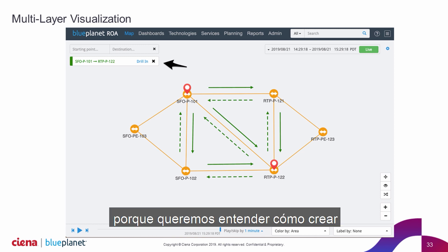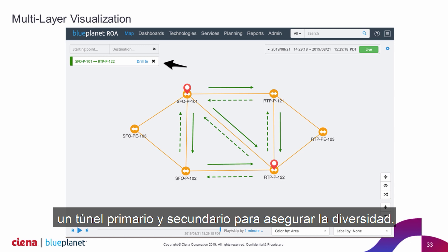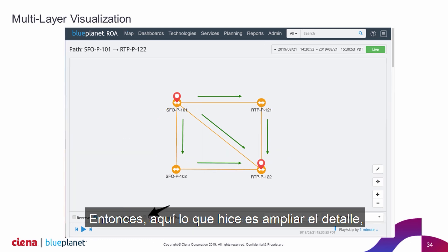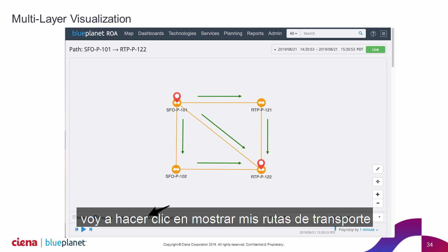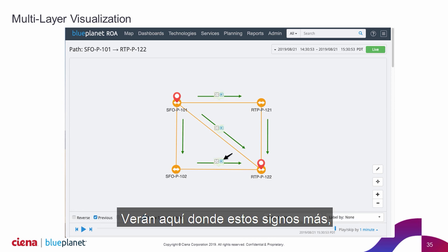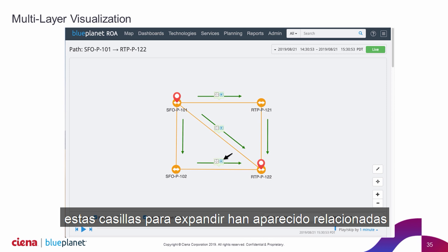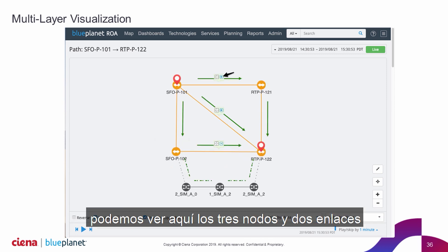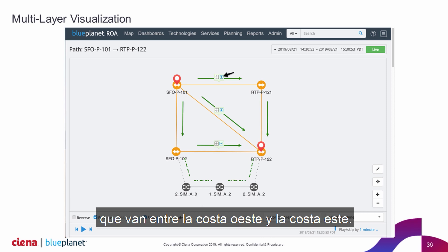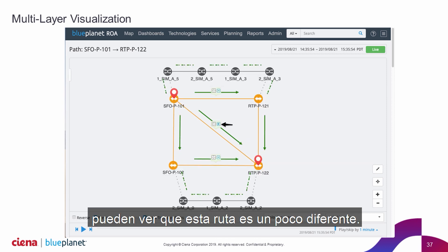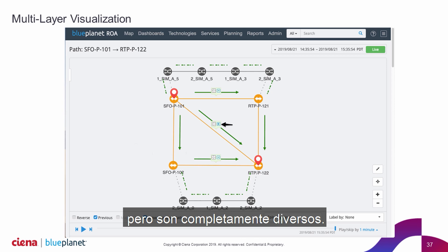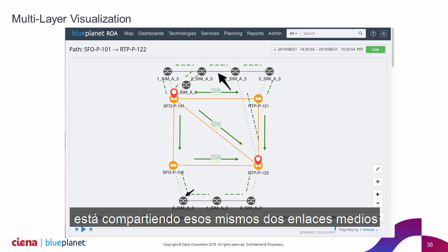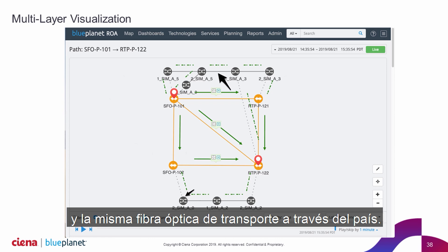Now, if we zoom in — because we want to understand how to build a primary and secondary tunnel to assure diversity — the network will take care of it, but we can't have the paths on the same physical infrastructure. So here I've drilled in, I'm going to click 'show my transport paths' to link with the optical. You'll see these little plus expand boxes have appeared related to the links that have optical transport underneath them. I'm going to expand this lower link, and we can see three nodes and two links going between the West Coast and East Coast. I click on the top one — this path is a little different, it has four nodes and three links, but they're completely physically diverse. And opening the middle one, we can see it is sharing those same two middle links and that same optical transport fiber across the country.